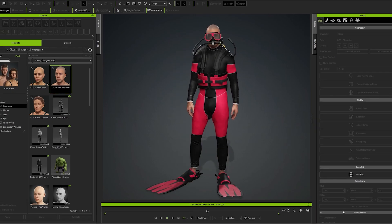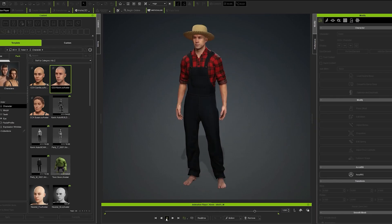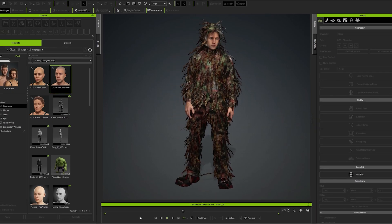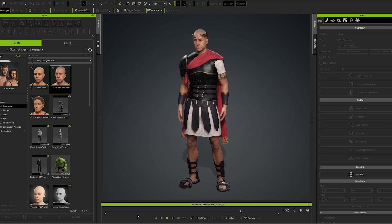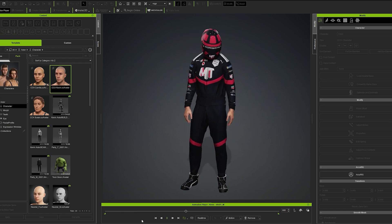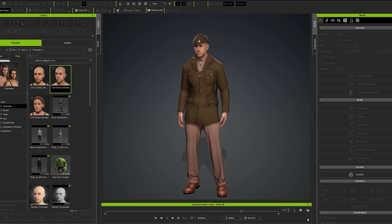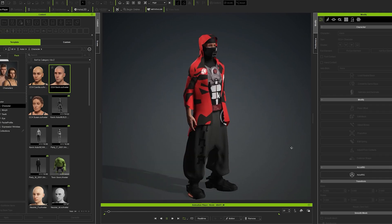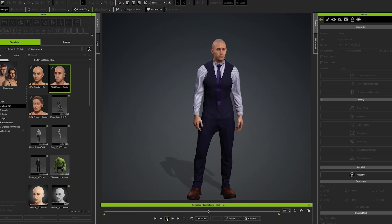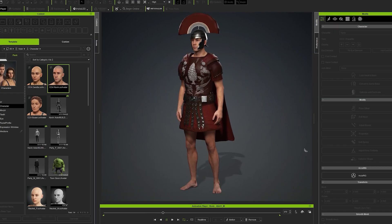The wait is over. Character Creator and MetaTaylor now seamlessly work together, giving artists the fastest, easiest way to build and rig custom outfits for Character Creator 4 avatars.